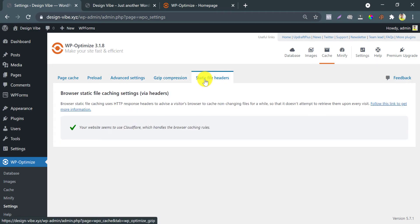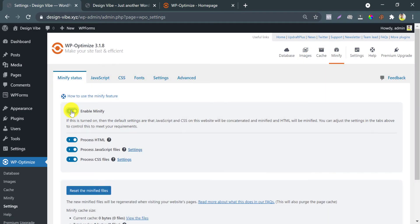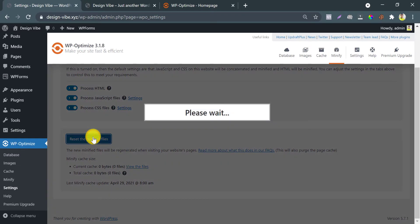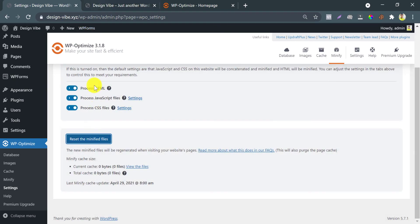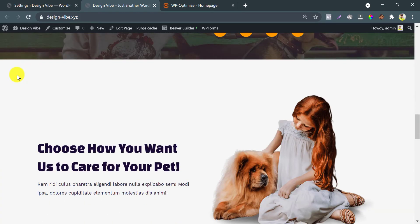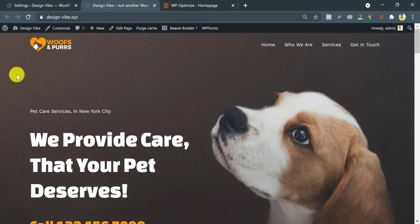Enable static files too. If it shows not enabled, enable Minify. Check if my site broke by anything. No, all okay.